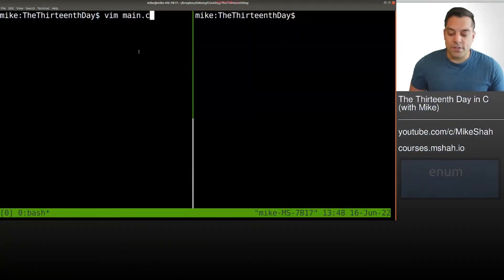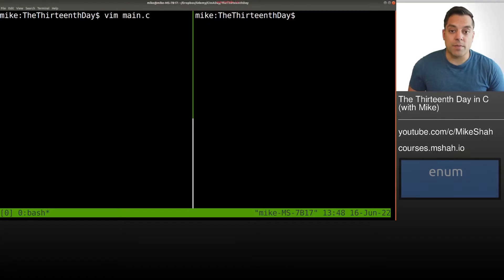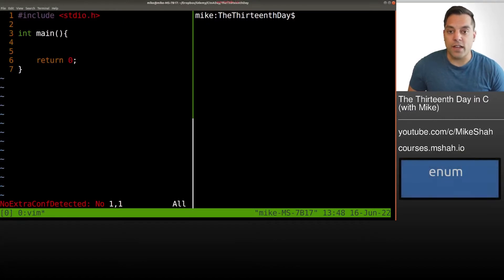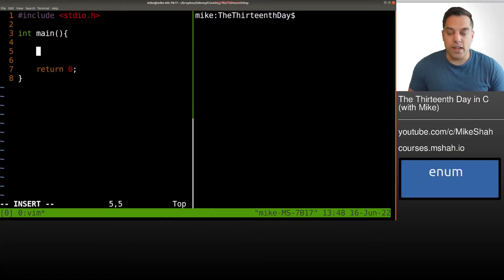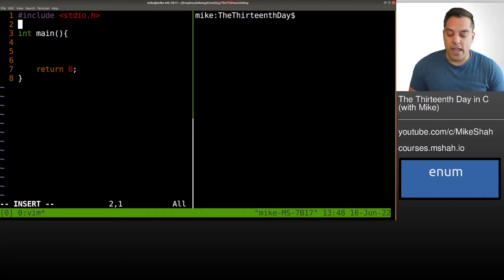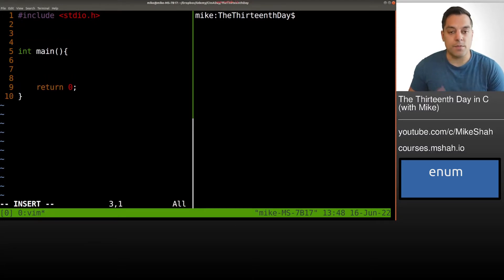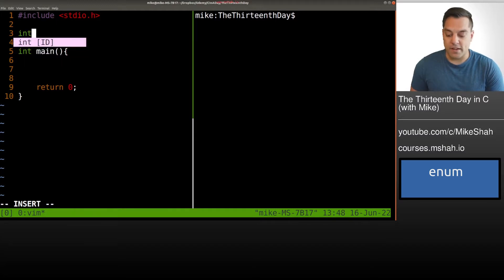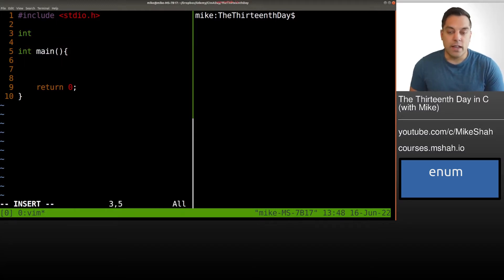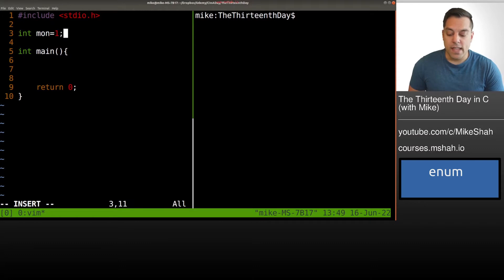So what I'm going to go ahead and do here is open up a new C file and just go ahead and create something. Now, oftentimes in your code, you might have some sort of global variables that you want to set up. So for example, you might have a bunch of integers here representing the day of the week.